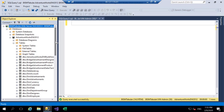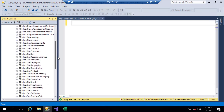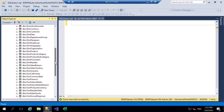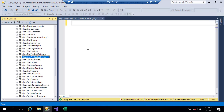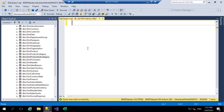We're going to be focusing around products here. AdventureWorks is a cycle company — they sell bikes as well as accessories and clothing. There are a couple of main tables we're going to be focusing on: DIM Product, DIM Product Category, and DIM Product Subcategory. They are within a hierarchy — each product belongs to a subcategory, and each subcategory belongs to a category. In dimensional modelling that is classed as a snowflake schema.